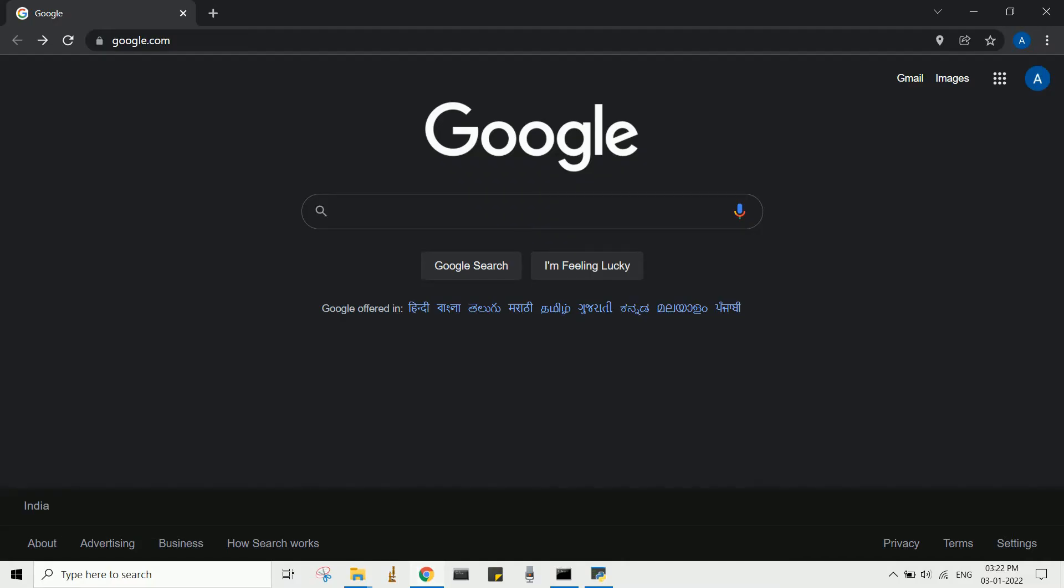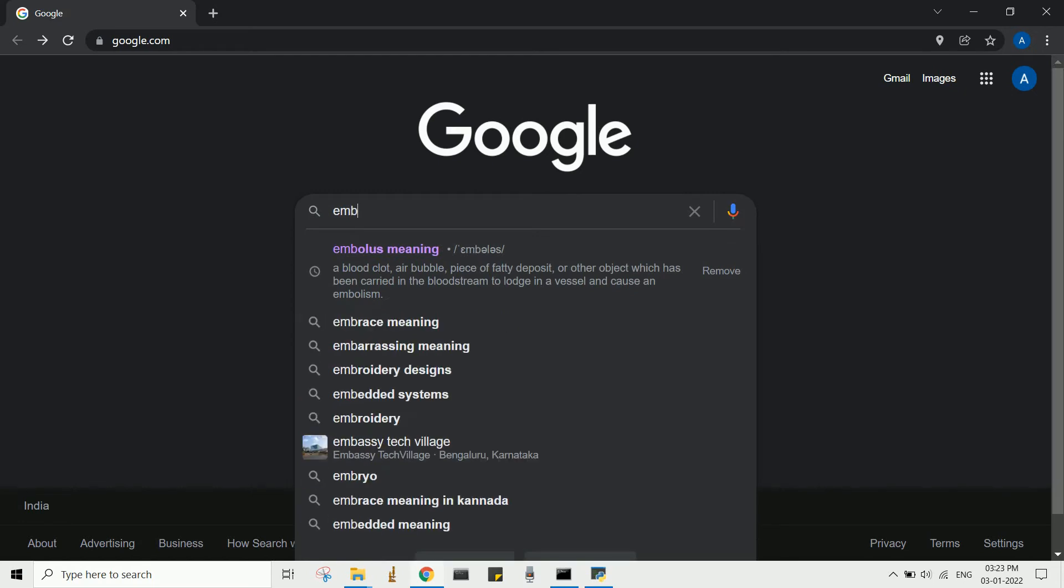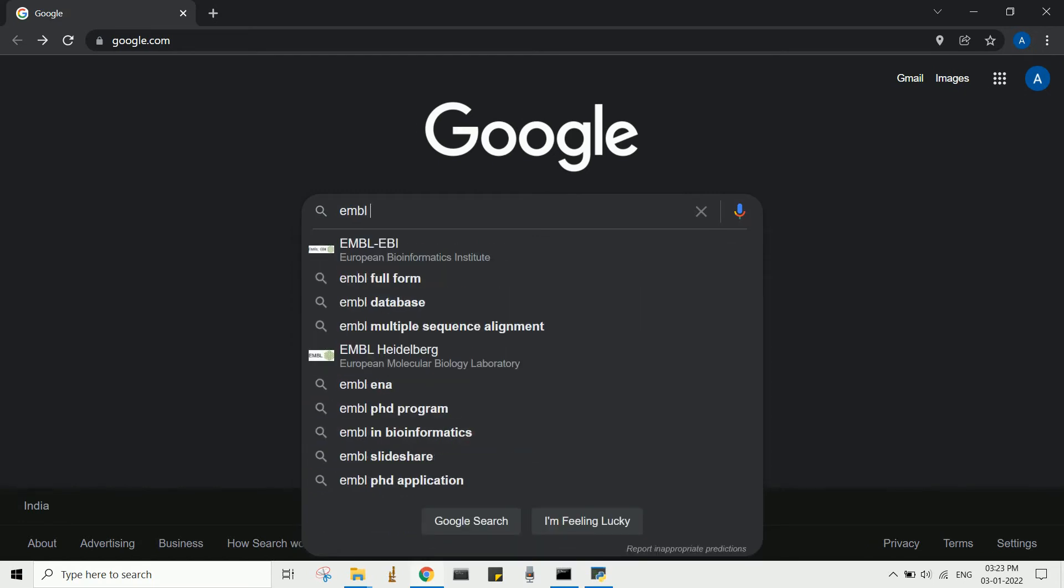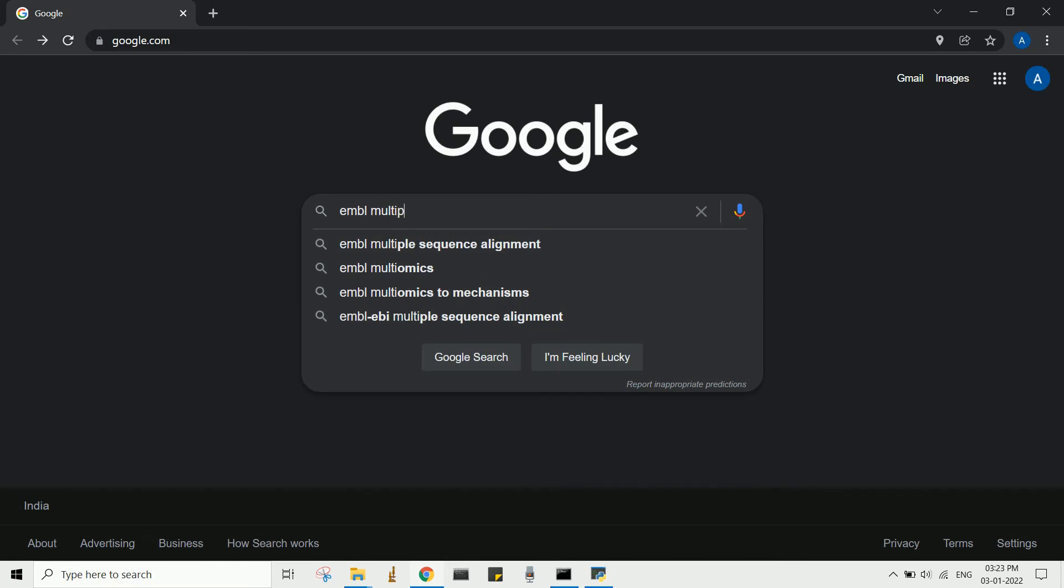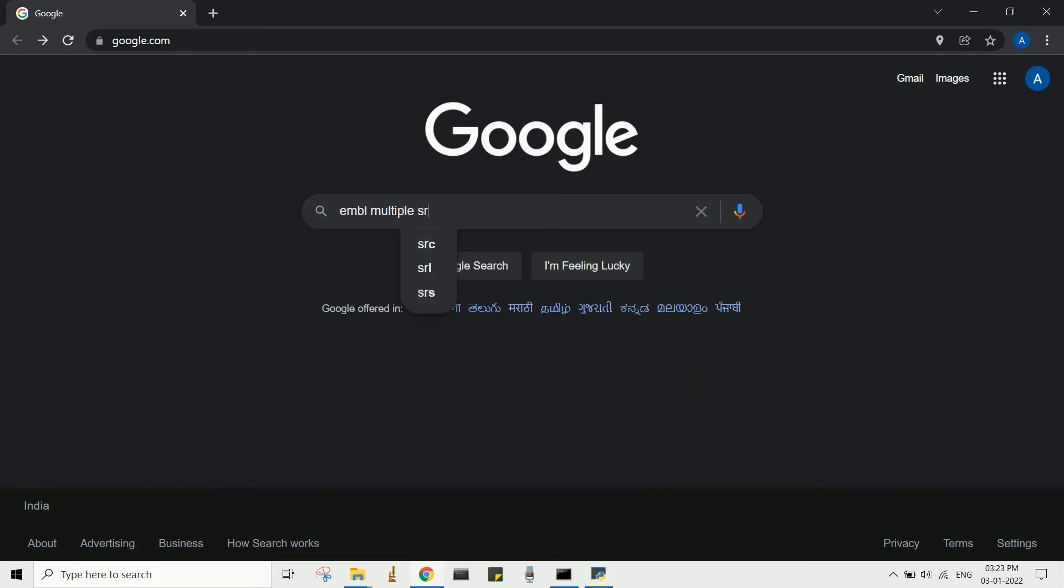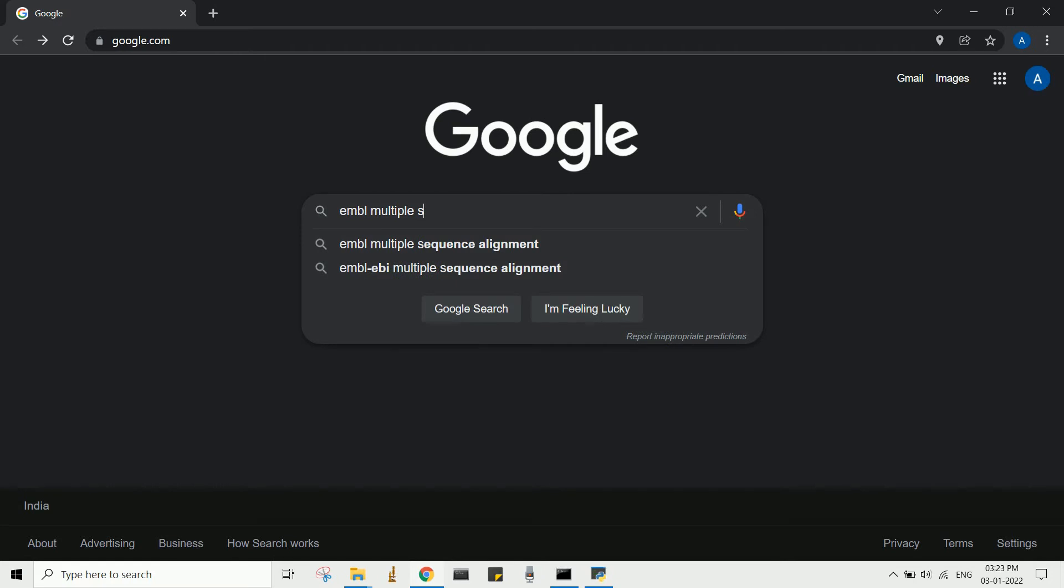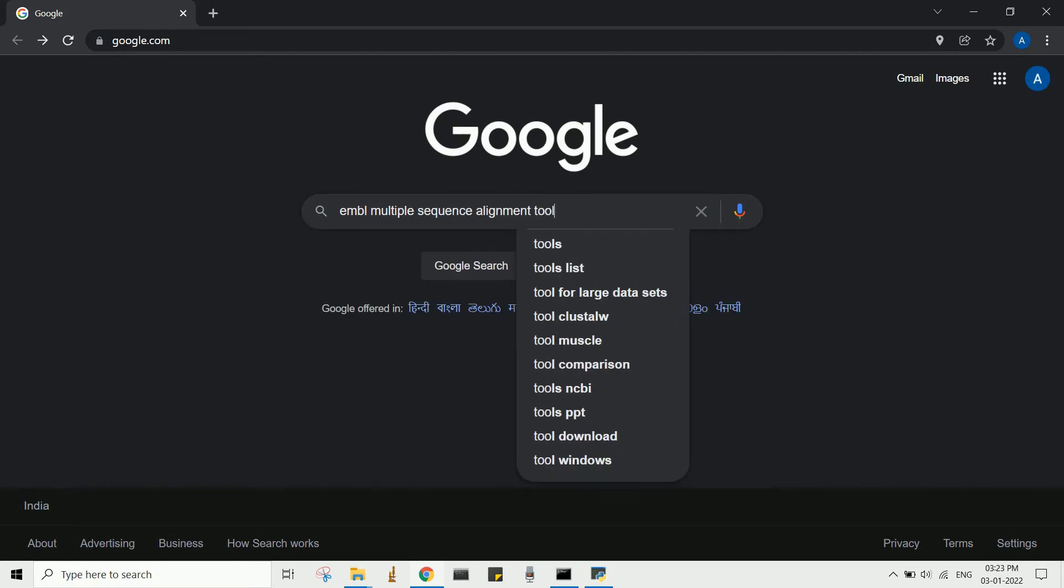Now I will demonstrate how to perform a multiple sequence alignment using web services. EMBL provides various bioinformatic tools including multiple sequence alignment.